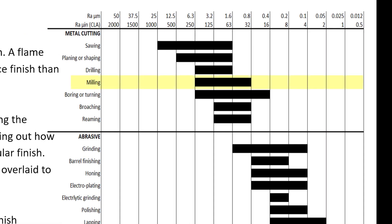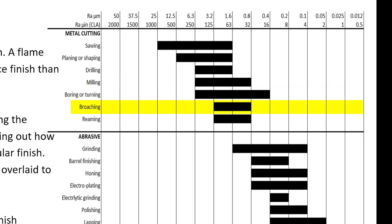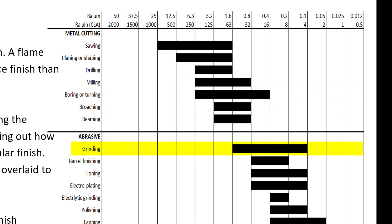This chart table shows the relative surface finish roughness of various manufacturing processes. Taking milling as an example, it has an RA of 6.3 down to 0.8, whereas grinding has a surface finish RA of 1.6 down to 0.1.